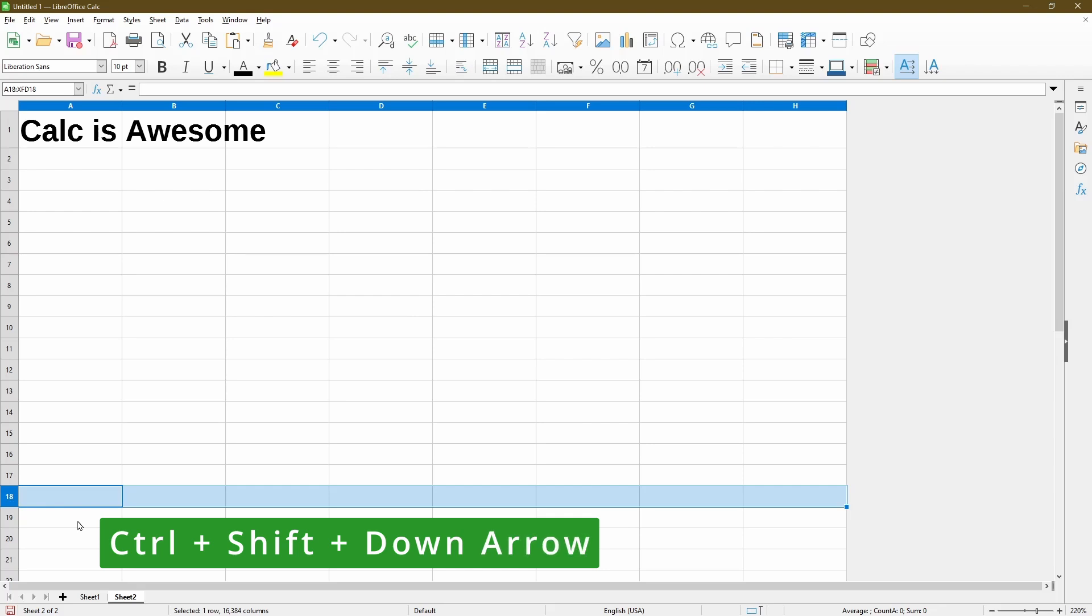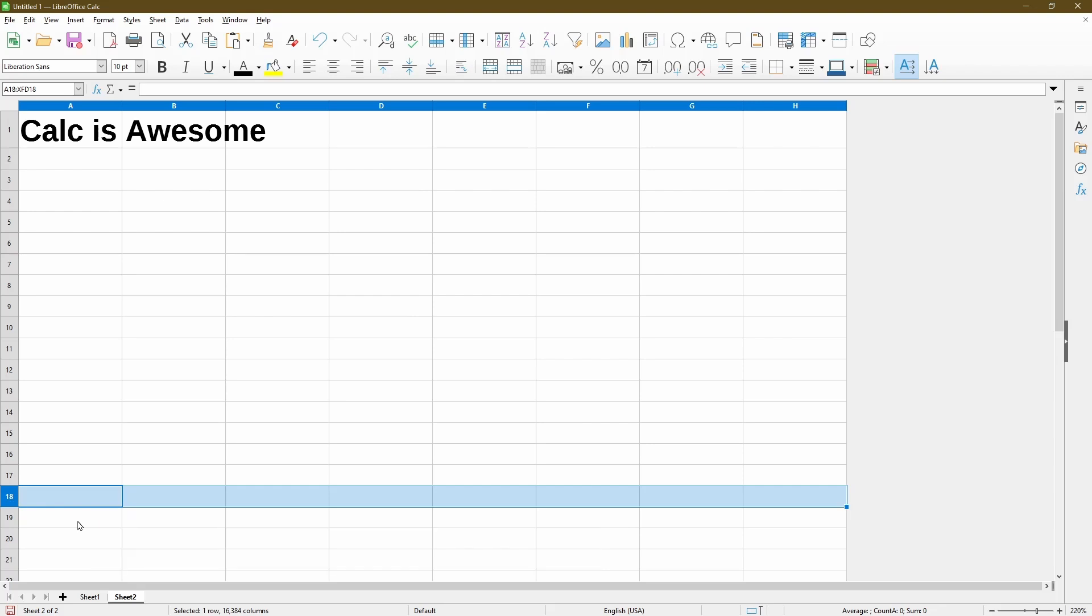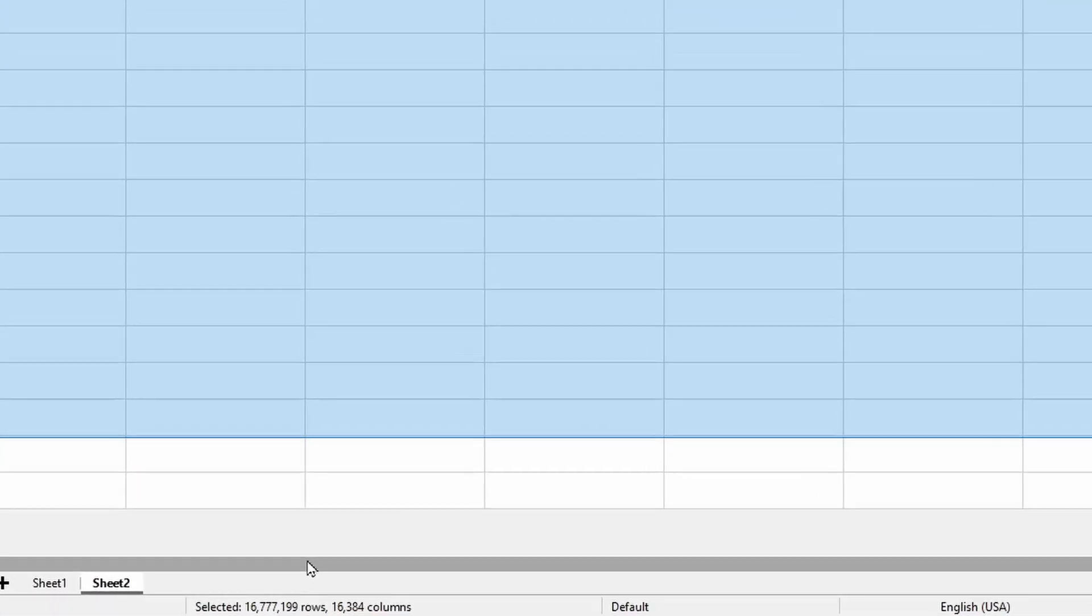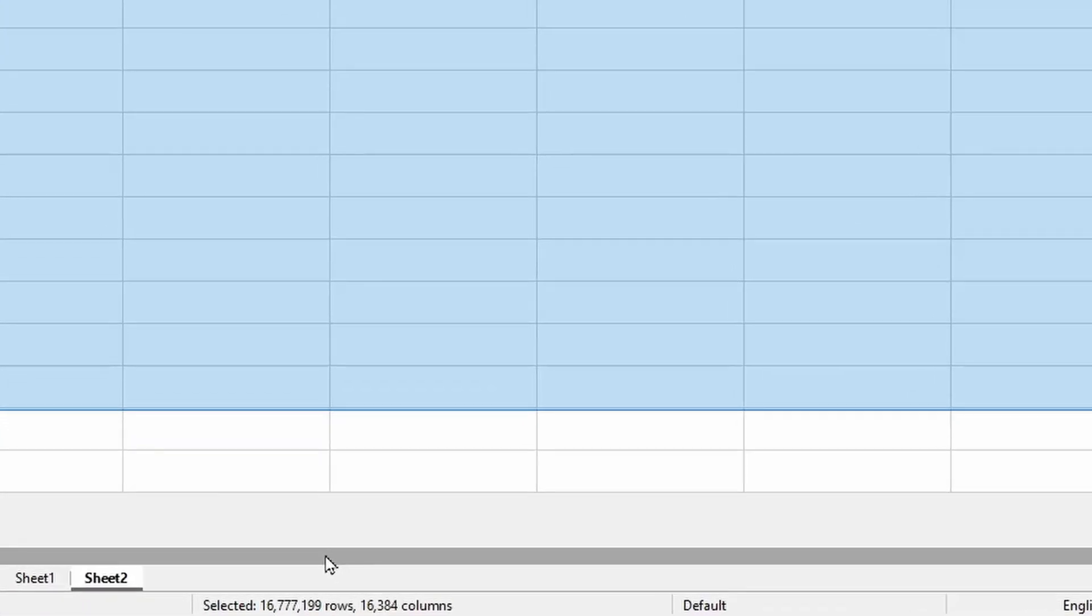Ctrl, Shift, down arrow. Now Calc has selected all the rows for me. Even though visually here, the last two doesn't look selected. I could check in the status bar again that I selected over 16 million rows.